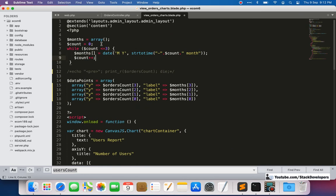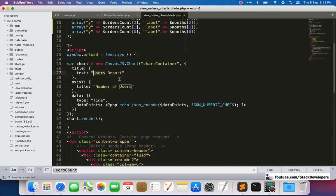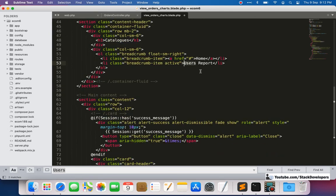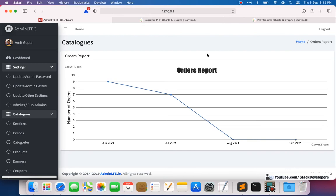We replace 'users count' with 'orders count' throughout the view. All four months are being retrieved the same way we did with the user chart. We also update the report title to 'Orders Report'.